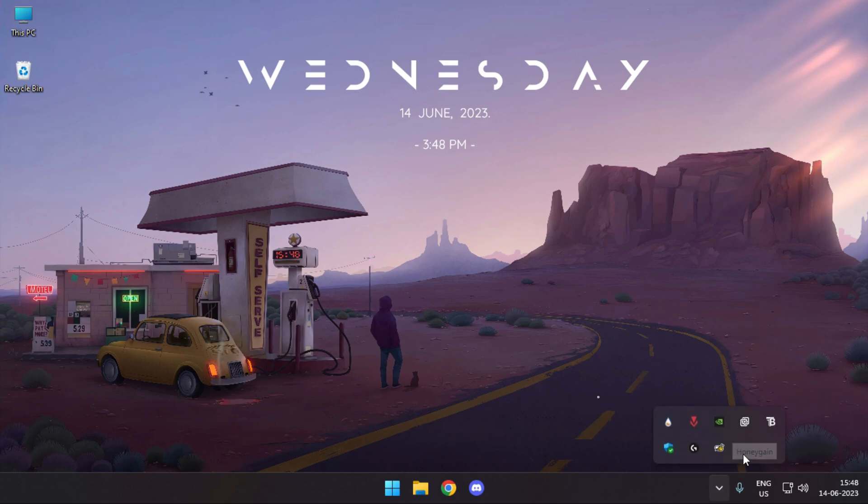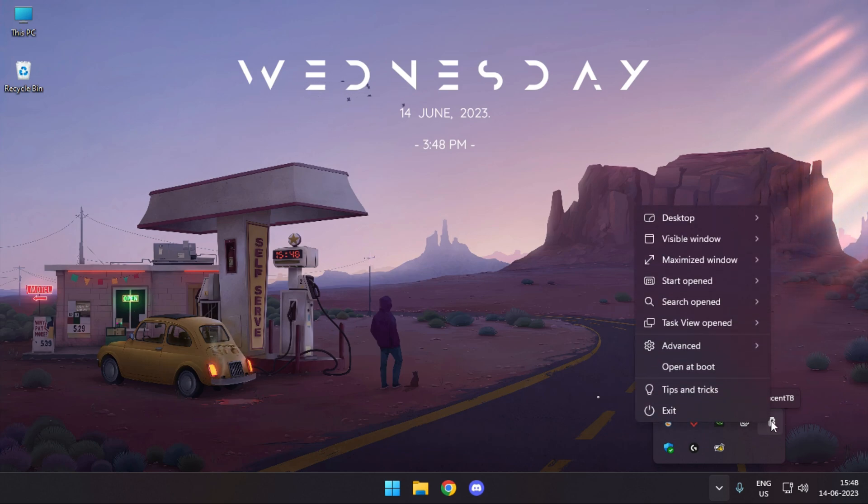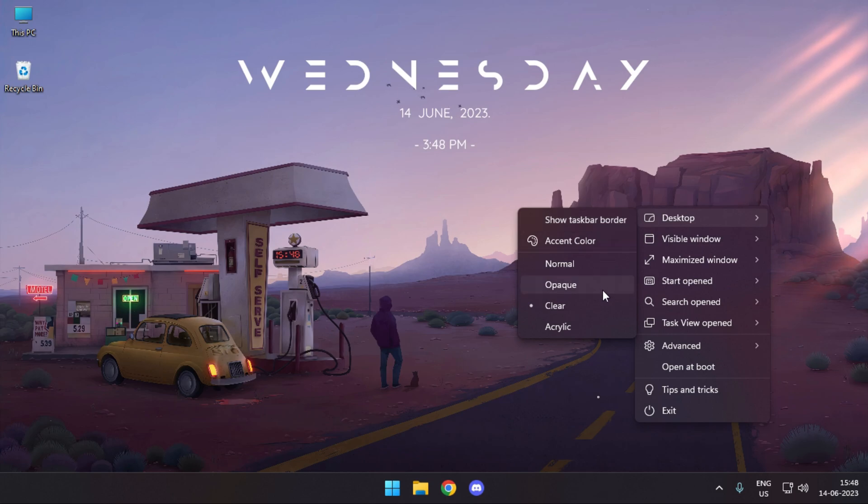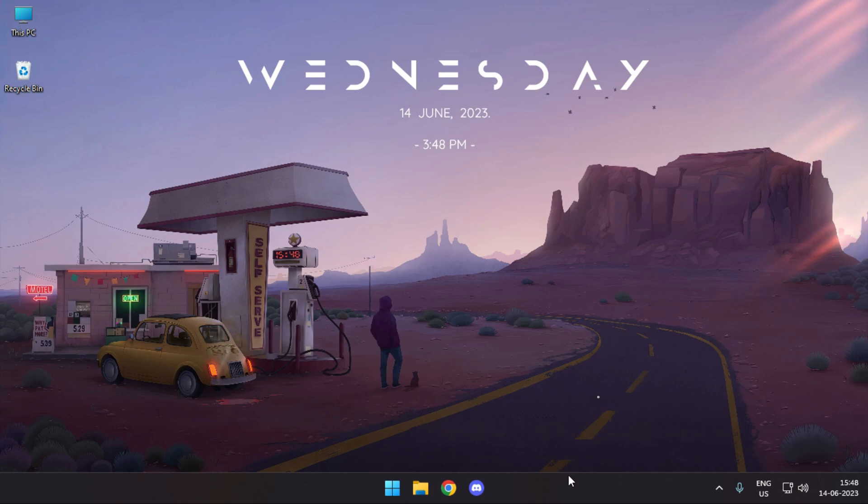For this, a popular application we're using is TranslucentTB. You can get it from the Microsoft Store free of cost. What this application basically does is let you change the settings for your taskbar so it's transparent and everything should be visible, like your wallpaper should be visible across it.